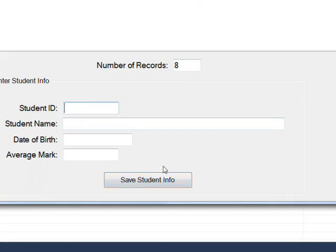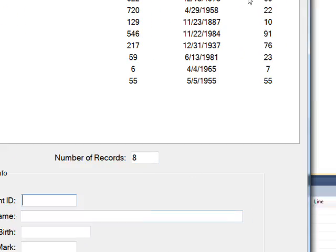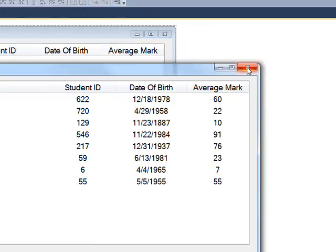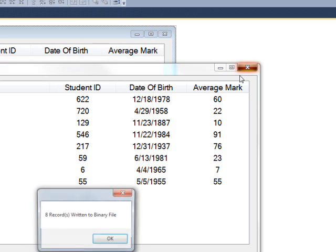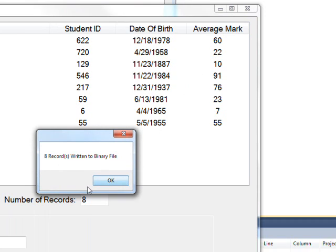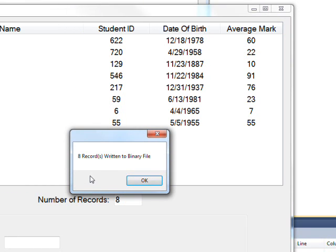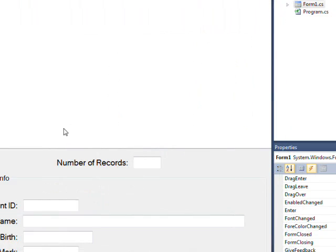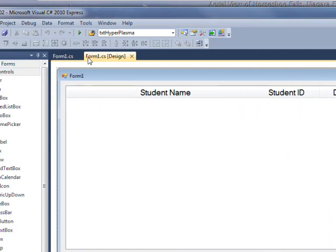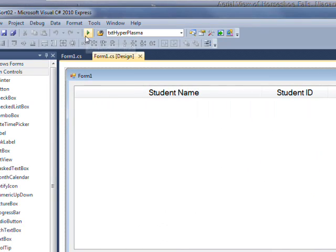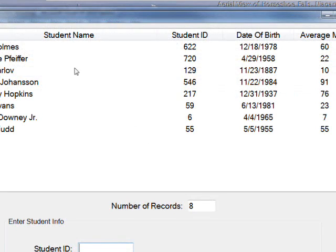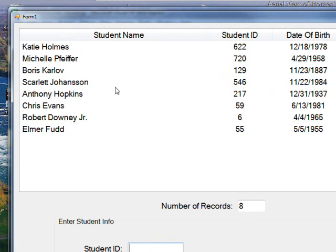And that writes it to the list box using the append list box data function. And then when we exit the program by just clicking the X button, it writes out those now eight records and pops up a message box with the form closing that says eight records were written. And if we click OK and then run this again, you see we now have eight records instead of the original seven, including the last one put in. And these are all right now in the order that they're entered.